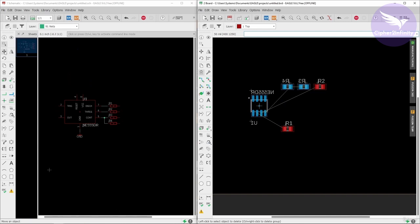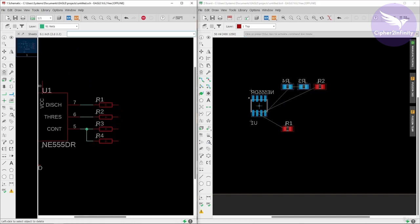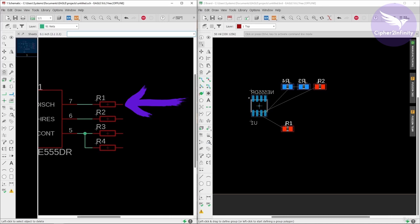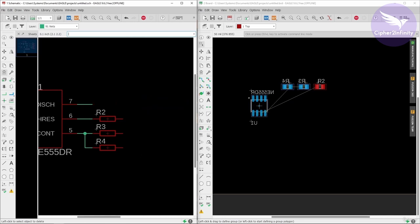If you want to delete a component, for example resistor R1, you can't delete it in the layout editor — you have to do that in the schematic editor. Once you delete it there, it will automatically disappear from the layout editor. I'll just undo that now.